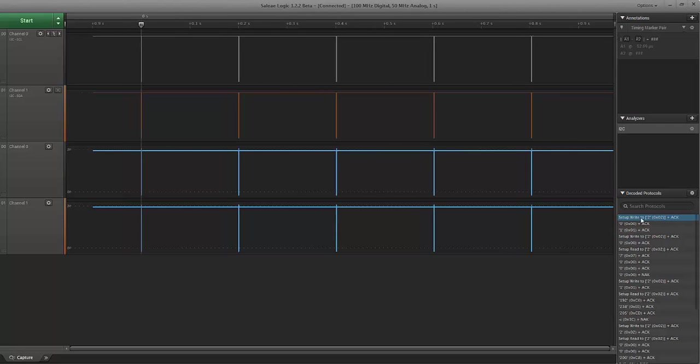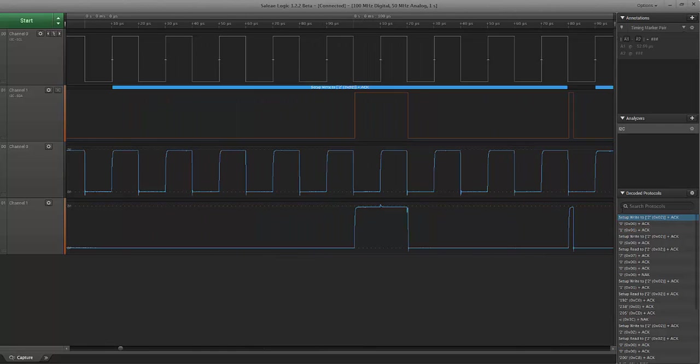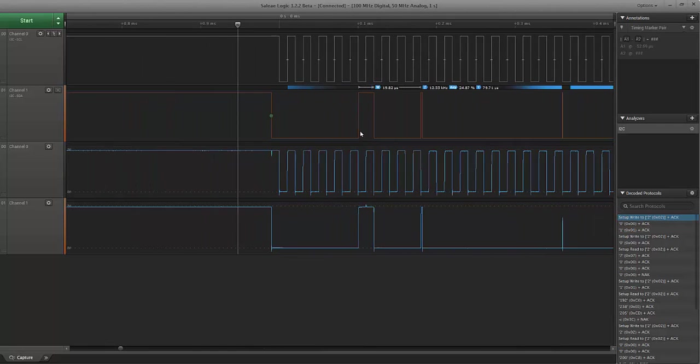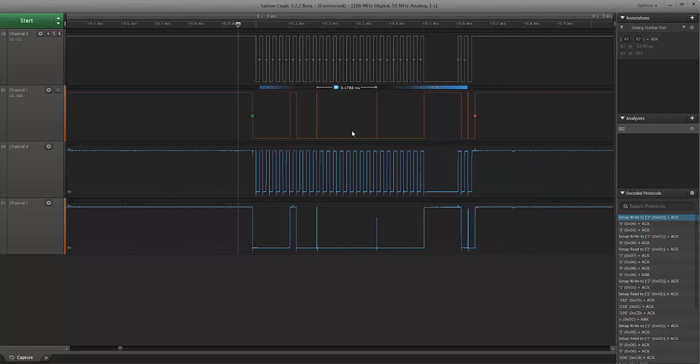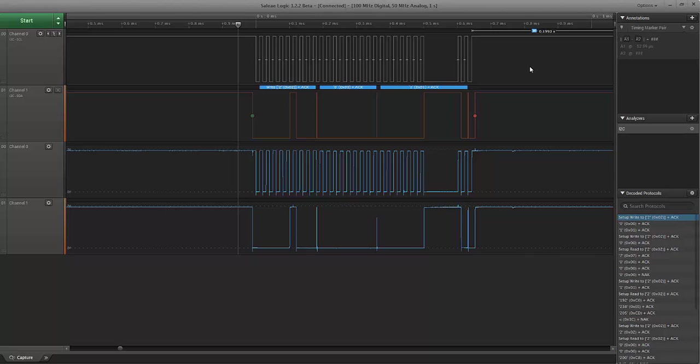If we zoom in and we look at the first set, this is a complete communication between the master and the slave. And there's some characteristics of this that are critical for correct transfer of this information, and particularly if you're doing bit banging rather than using a UART to send out this information.